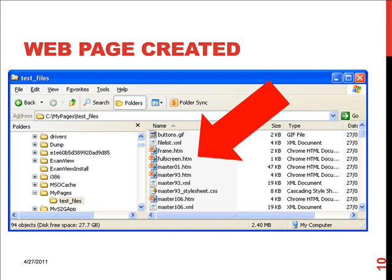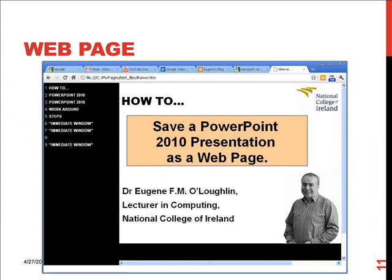When I run my web page by launching the test.htm file, I see my web page being displayed in my browser, in my case Google Chrome. It displays the numbered slides on the left hand side and my slide presentations in the browser window.